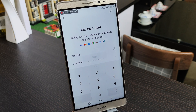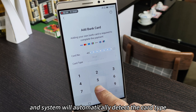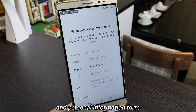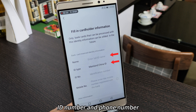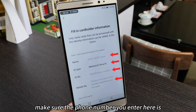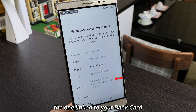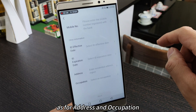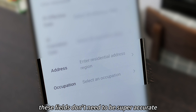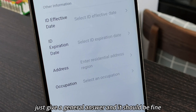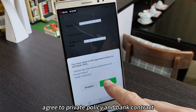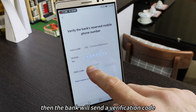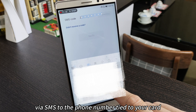Enter your card number and the system will automatically detect the card type. Next, you'll be taken to the bank card and personal information form, which includes your name, ID type, ID number, and phone number. Make sure the phone number you enter here is the one linked to your bank card, not the one used to register your WeChat account. As for address and occupation, these fields don't need to be super accurate — just give a general answer and it should be fine. Agree to the privacy policy and bank contract, then the bank will send a verification code via SMS to the phone number tied to your card.